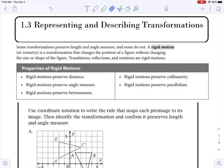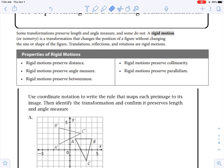Hello students, we're going to go over 1.3 representing and describing transformations. The first thing we talk about is a rigid motion. A rigid motion is where we transform a figure — we move it around without changing the shape or the length of any of its sides. We wouldn't change the angle, so we're not going to make the shape bigger or smaller. We can turn it, move it up and down, rotate it, or spin it.